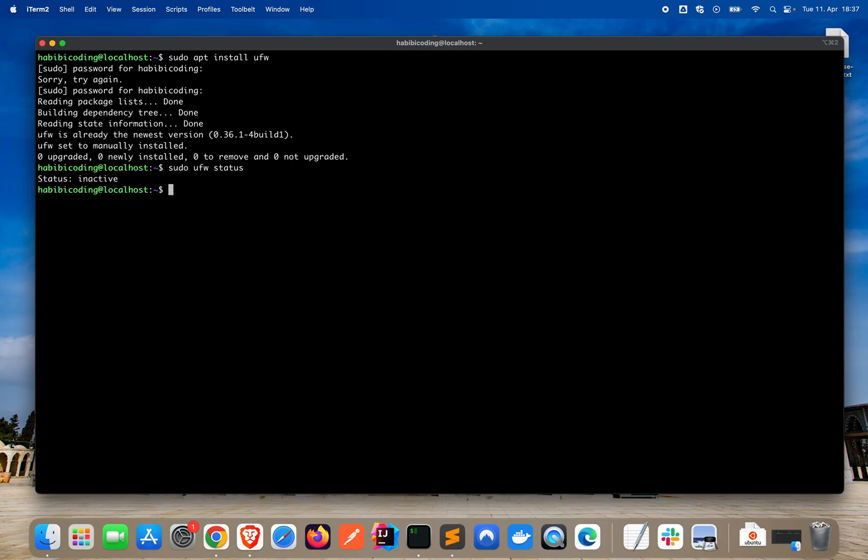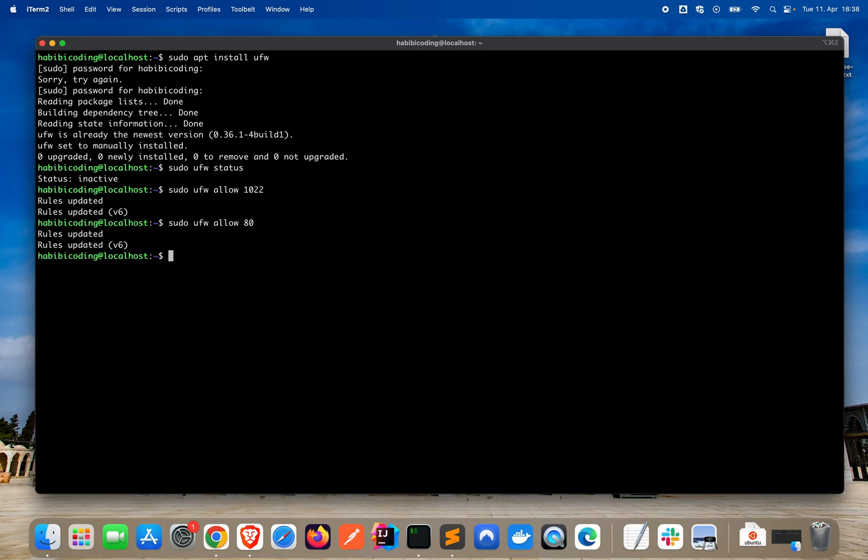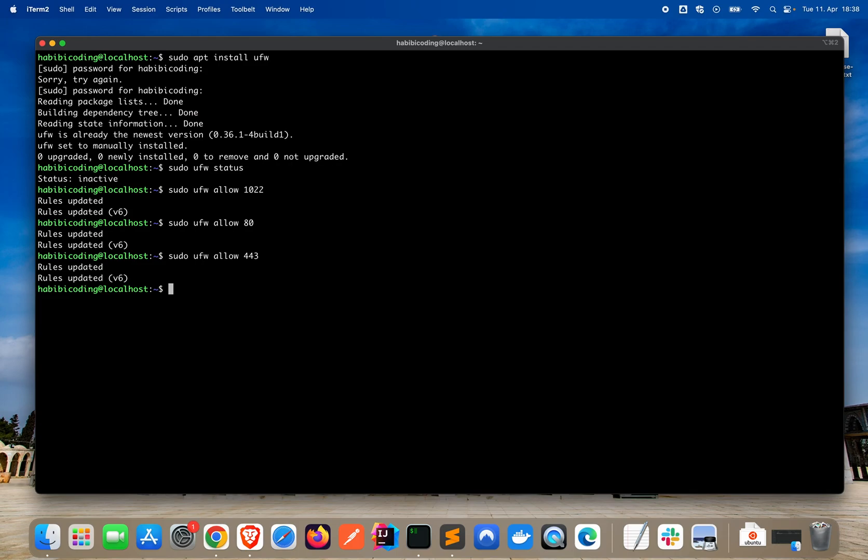Now we can allow certain ports which are allowed to access on our server. Let's start with our SSH because otherwise when we log out we have a huge problem. Now, as you can see the rule was added. Let's go to the next one. We also want to allow HTTP. You can either write HTTP or the port. The port is 80 for HTTP. And we also want to add HTTPS which is 443. I'm more a fan of port numbers.